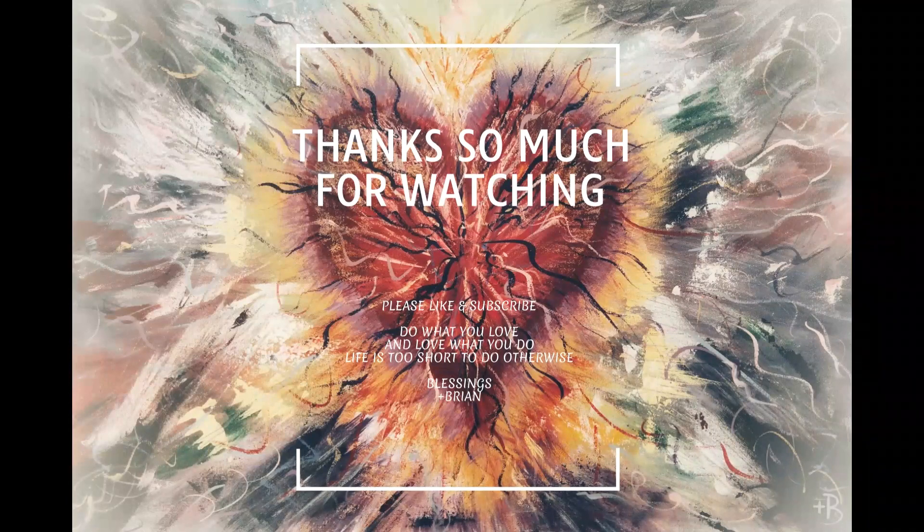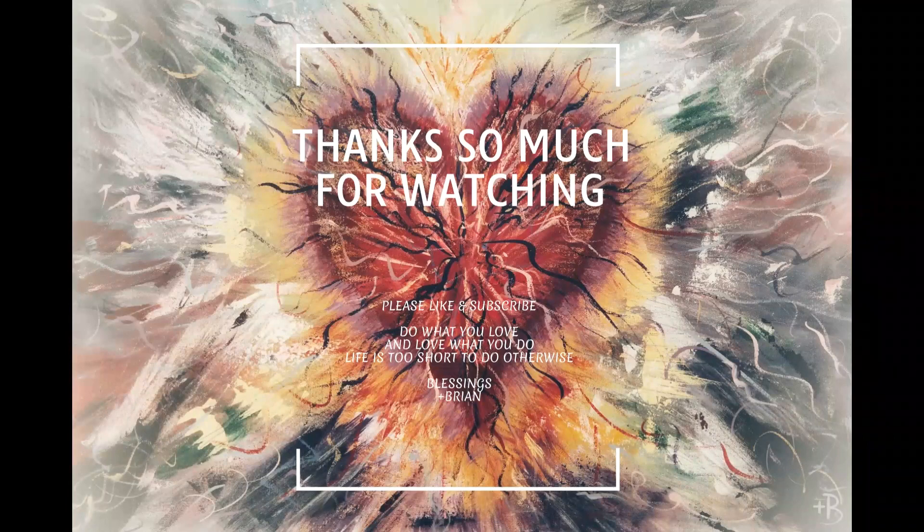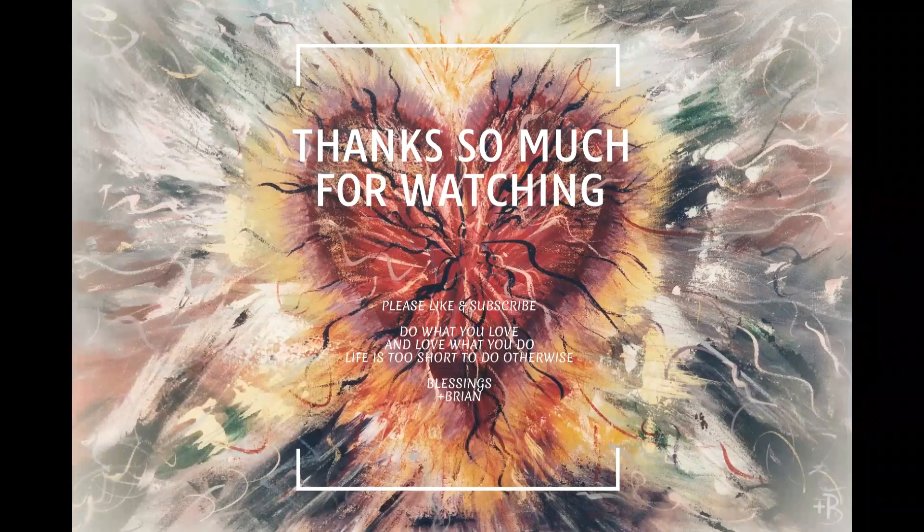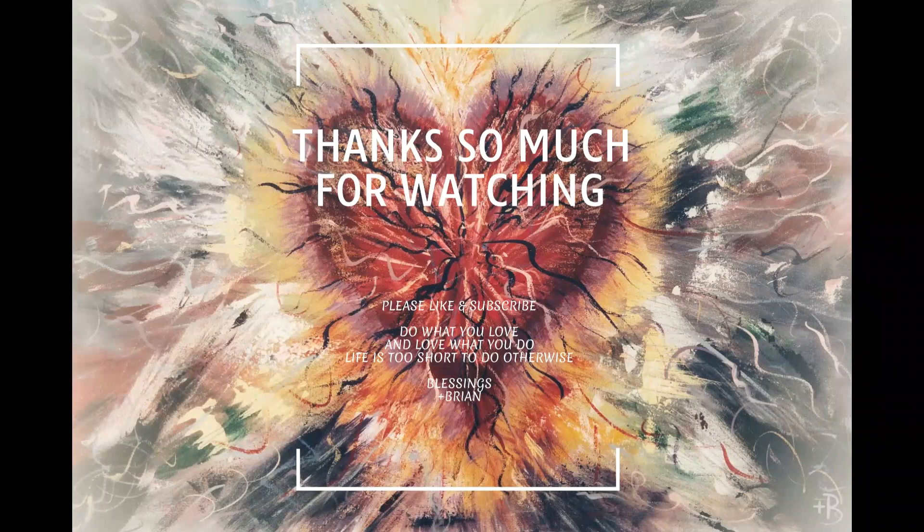If you enjoyed it, please hit that thumbs up and subscribe. That will encourage me to make more. Go out to the world in peace, have courage, hold on to what is good, return no one evil for evil, strengthen the faint-hearted, support the weak, help the suffering, honor everyone, love and serve God, rejoicing in the power of the Holy Spirit. Thanks be to God.